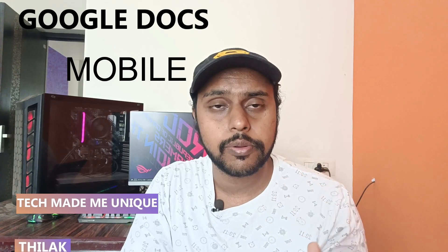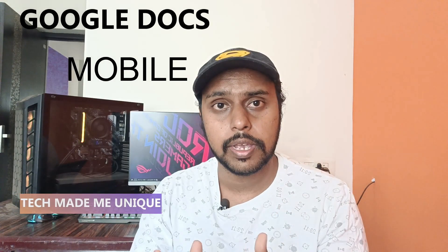Hi friends, I am Thilak. You're watching Tech Made Me Unique. Today in this video, I'm going to show how to insert images from your storage on your mobile phone into your Google Docs.